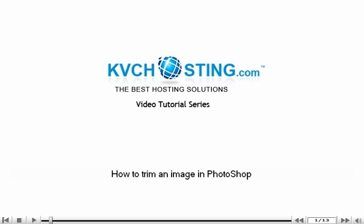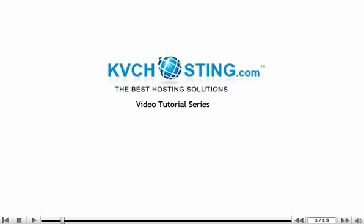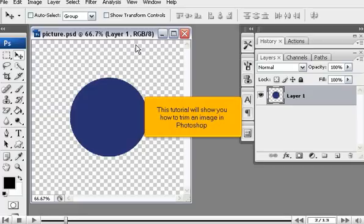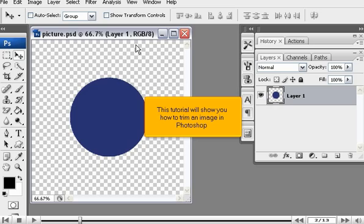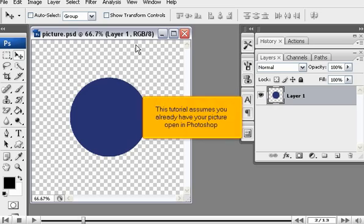How to trim an image in Photoshop. This tutorial will show you how to trim an image in Photoshop. This tutorial assumes you already have your picture open in Photoshop.